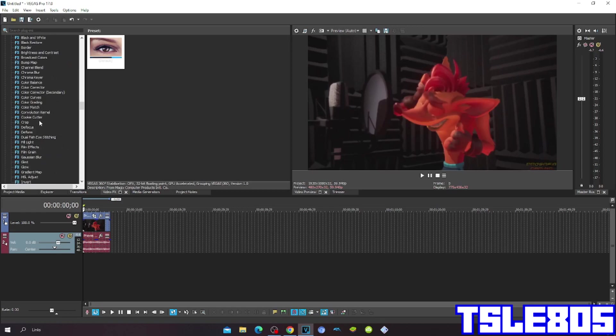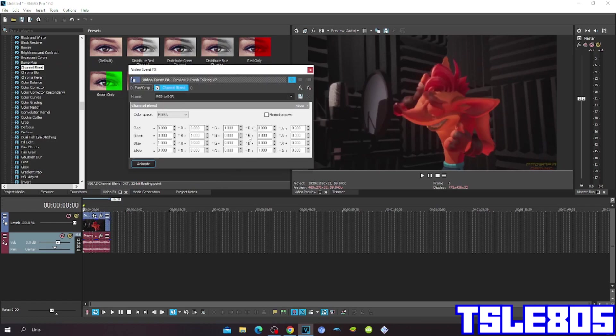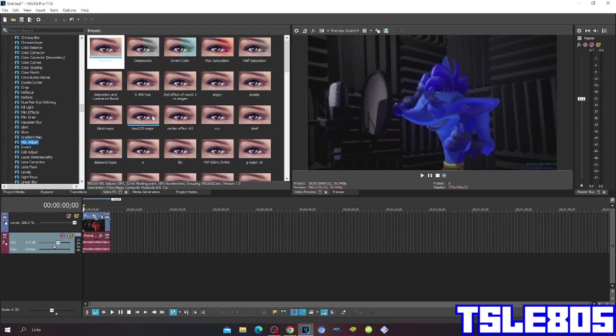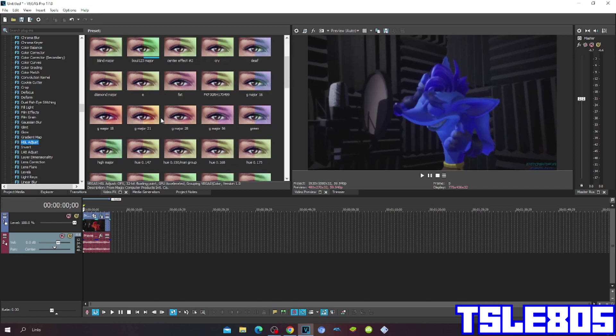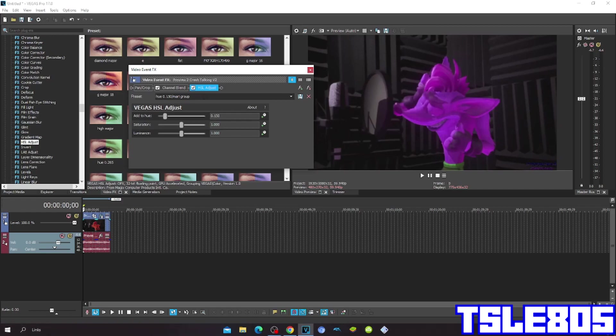First go to GenBlend and choose RGB to BGR. Then go to Hustle Adjust and choose the Hue with Hue 0.150, the Hue for Marigroup. It's not just for Marigroup.